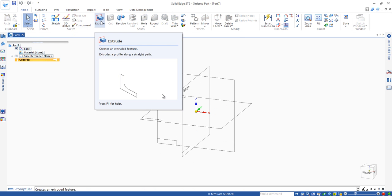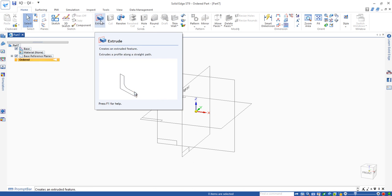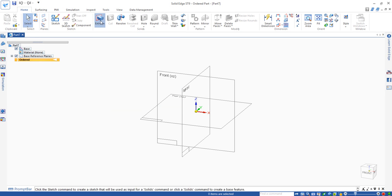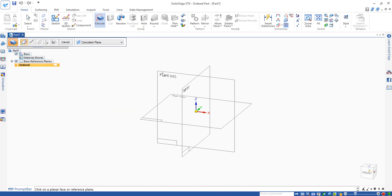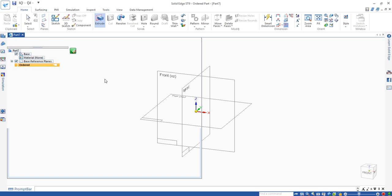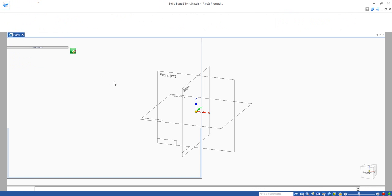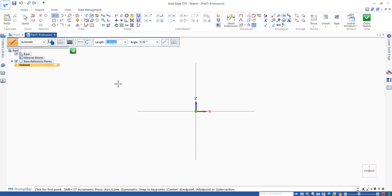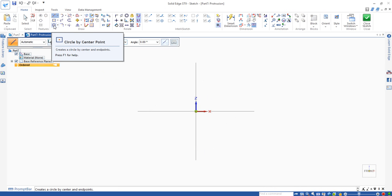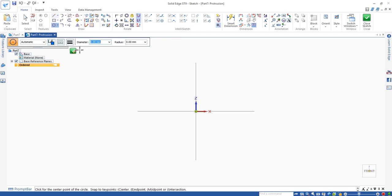We use extrude, same as we make the block command. Then we use the front plane to draw a profile. We want to draw a circular profile, use a circle by center point.